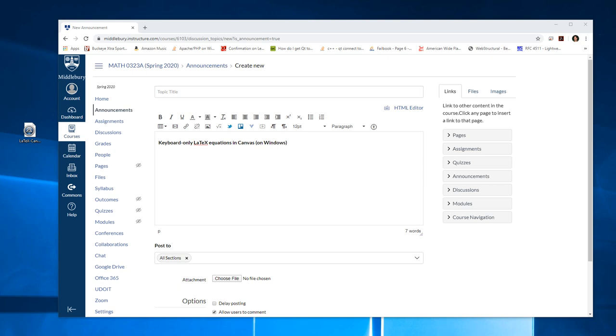All right, this is just a short video to show a little script I put together in AutoIt to do keyboard-only LaTeX equations in Canvas.